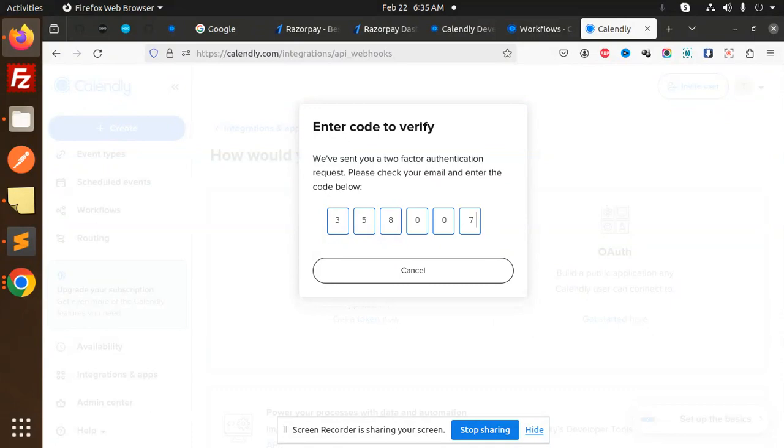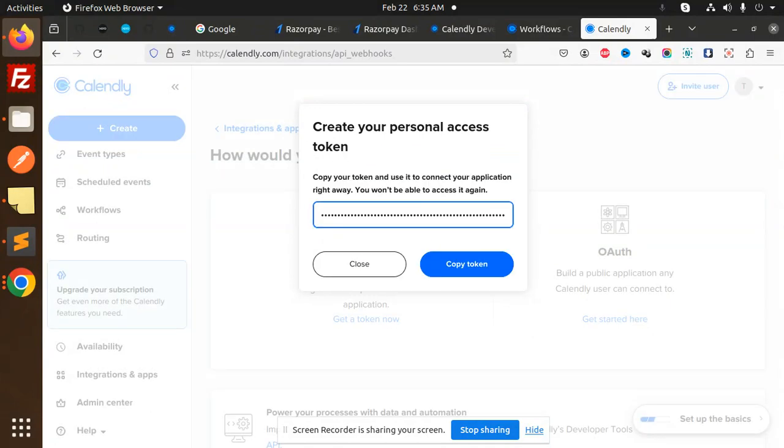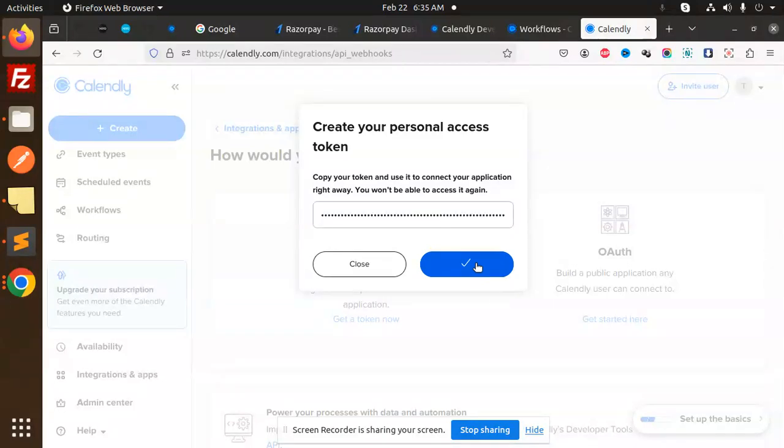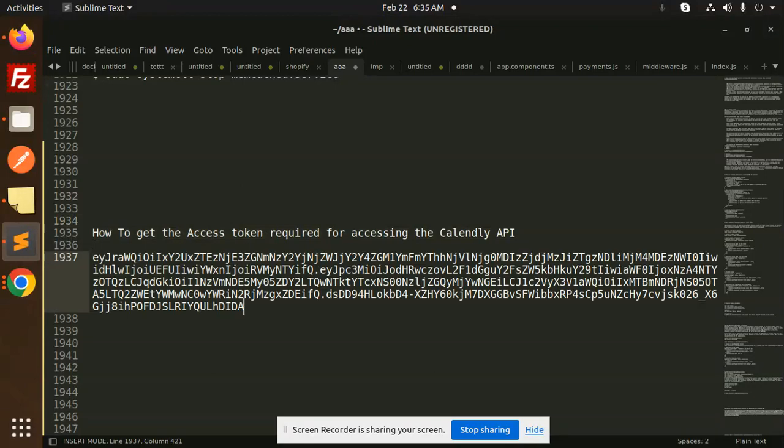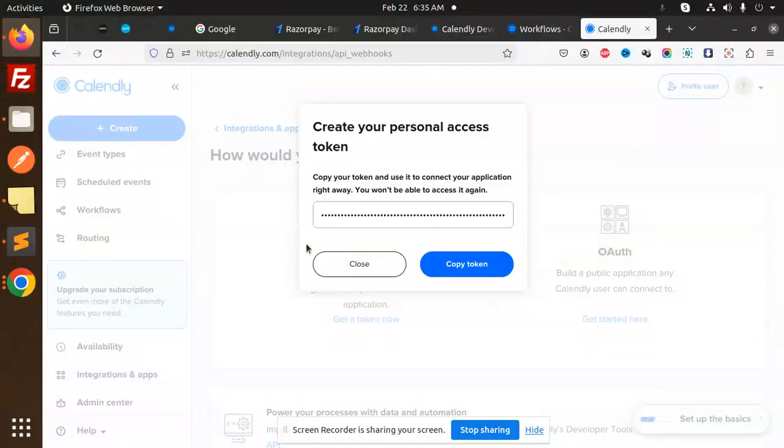This is the access token. I'm going to copy this token and I'm going to use it in the next video regarding this access token. Copy and I'm going to paste this token. I will use it in the next video to create an event, cancel an event, or delete an event.